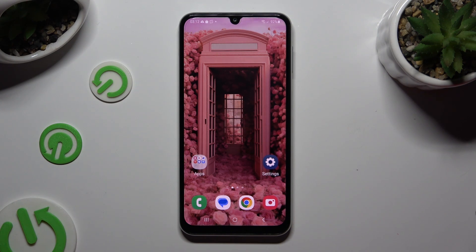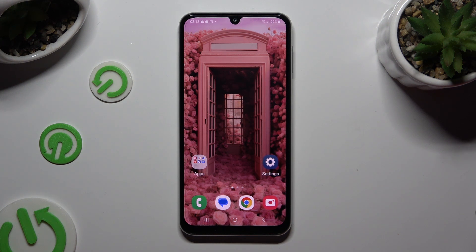Hi, in front of me is Samsung Galaxy M34, and today I would like to show you how you can change the Display Refresh rate.